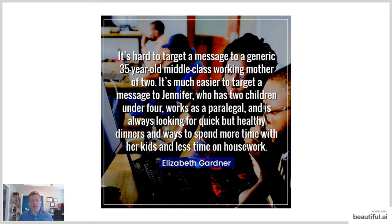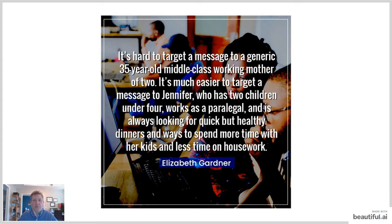It's really hard to target a message to just 'a 35-year-old middle-class working mother of two.' But when you break it down and say, 'I'm targeting Jennifer — she has two kids under four, she's a paralegal, looking for quick and healthy dinners and ways to spend more time with her kids' — that's how specific you should get. I want to know what books they read, what magazines they look at, what websites they visit. You might have more than one avatar, but knowing them will help your advertising and social media efforts.